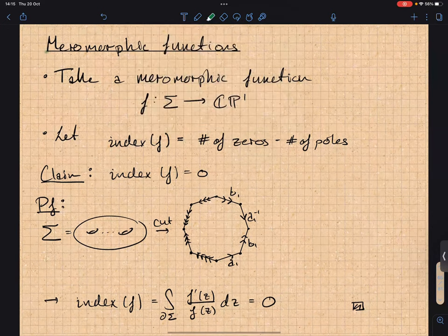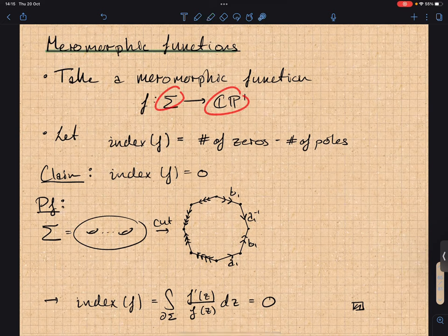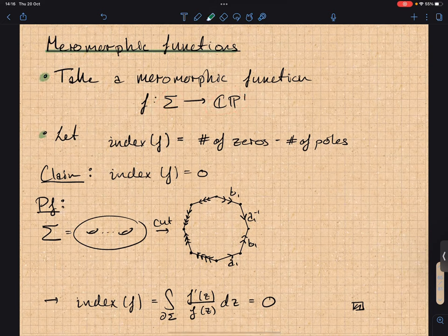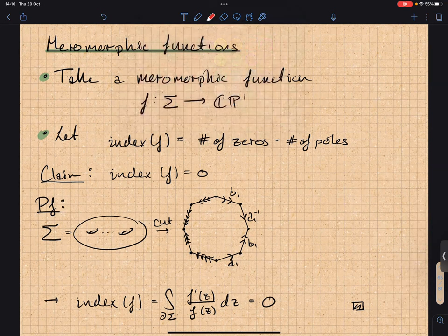Now moving to meromorphic functions: these are holomorphic functions with poles, or equivalently a holomorphic map from the Riemann surface to CP^1, i.e., a holomorphic function that can take values at infinity. I define the index of a function to be the number of zeros minus the number of poles, and the claim is that the index of a meromorphic function is equal to zero.